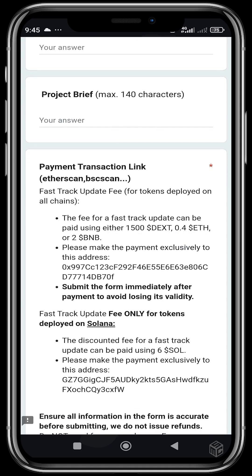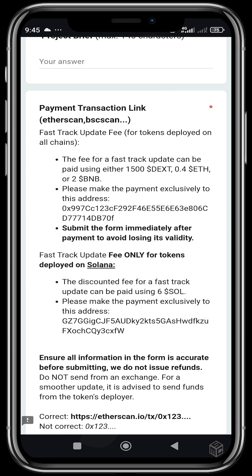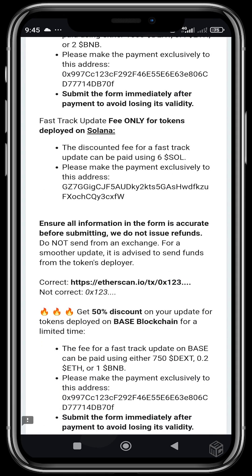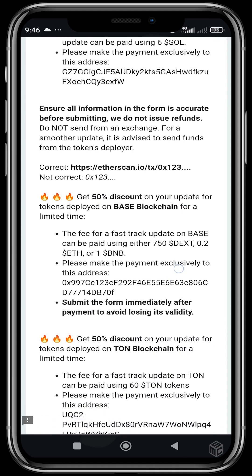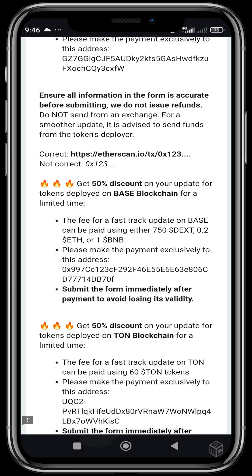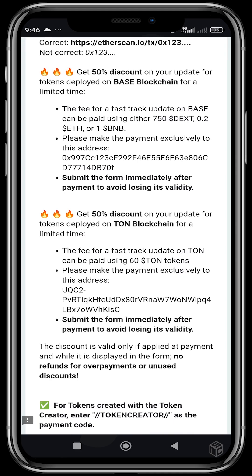After doing all that, you head to the last section: the payment transaction link. The fast track update fee for tokens deployed on all chains can be paid using either 1,500 DEXT, 0.48 ETH, or 2 BNB. Make payment exclusively to the provided address and submit the form immediately after payment to avoid losing its validity. For the 50% discount on Base, the fees are 750 DEXT, 0.28 ETH, or 1 BNB.